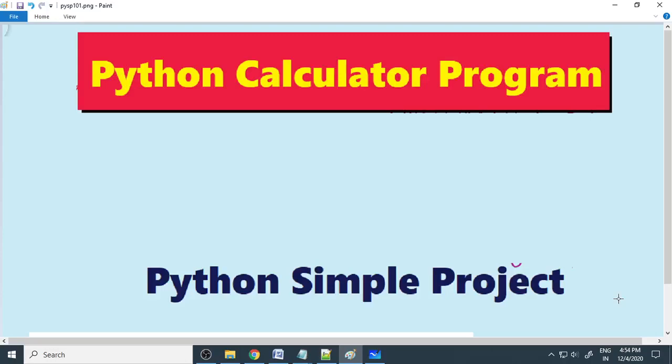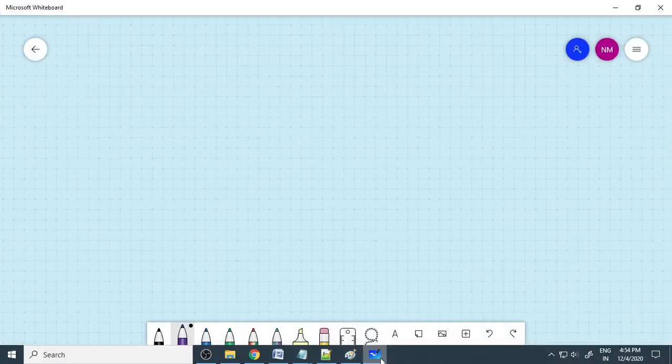Hello, you are welcome. In this video tutorial, let us learn how to make a simple Python calculator program. In order to make a simple calculator program, let us understand what we can do in this project.